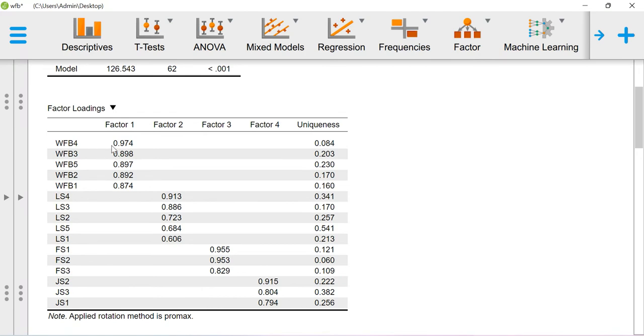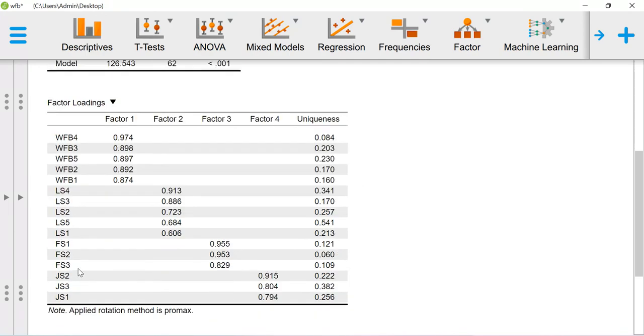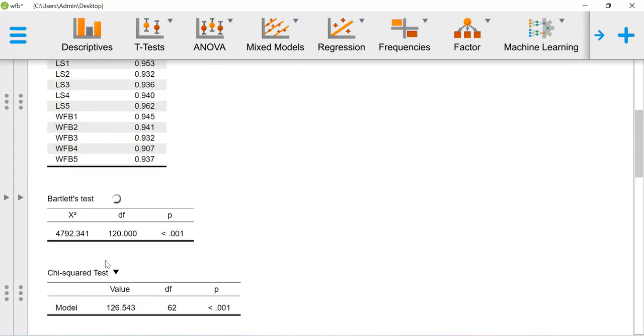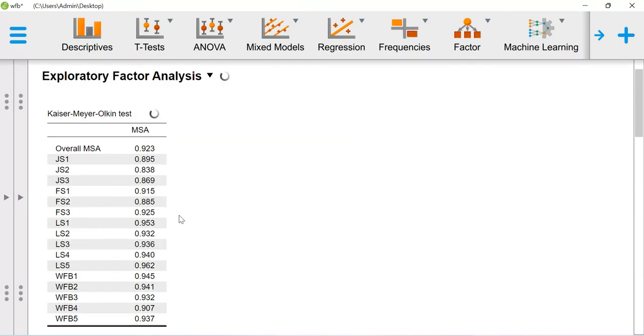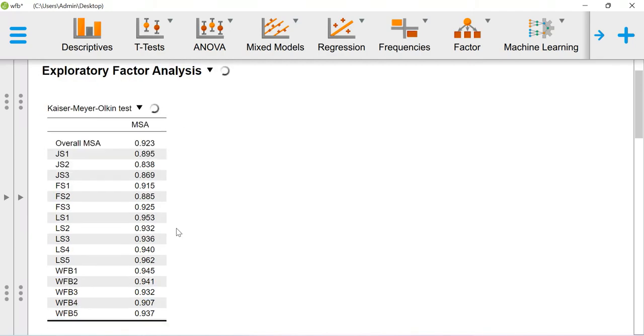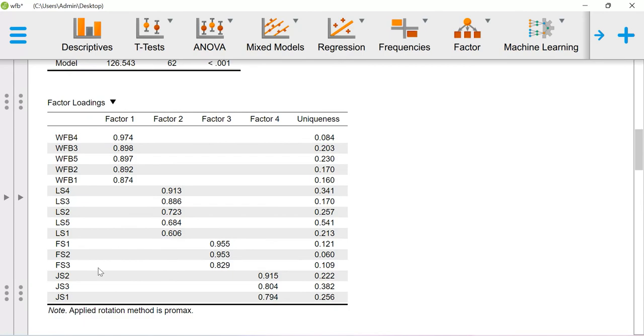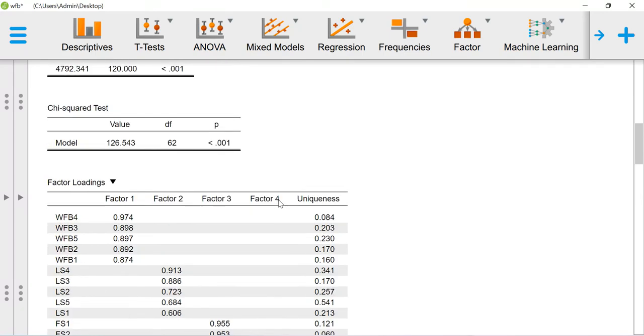So here my first factor, work-family balance, is loaded on the first factor. Life satisfaction is loaded on the second factor. Family satisfaction is loaded on the third factor, and job satisfaction is loaded on the fourth factor. This is how I am getting the results.